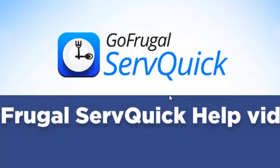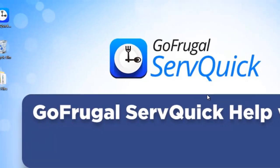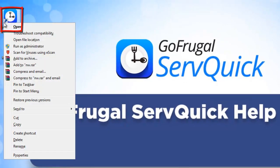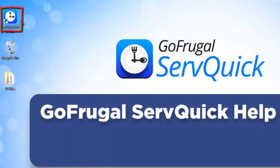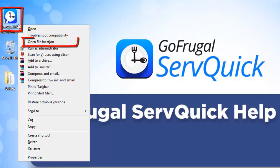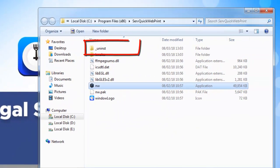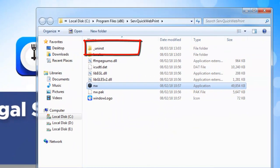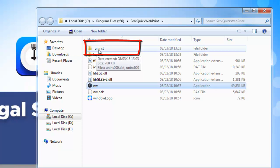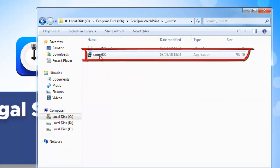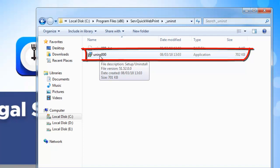Now, right-click on the Servquick webprint tool icon available in the desktop and click on Open file location. Now open the Uninstall folder available and then double-click on the Uninstall.exe file.